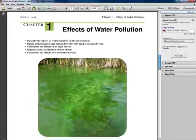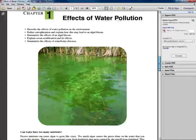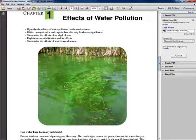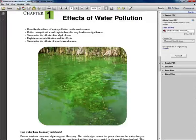Chapter 1: Effects of Water Pollution. I'm looking at the picture — I've seen that before; my horse water trough looks like that. These are some of the outcomes: describe the effects of water pollution on the environment, define eutrophication — that's a big word — and summarize the effects of an algal bloom.